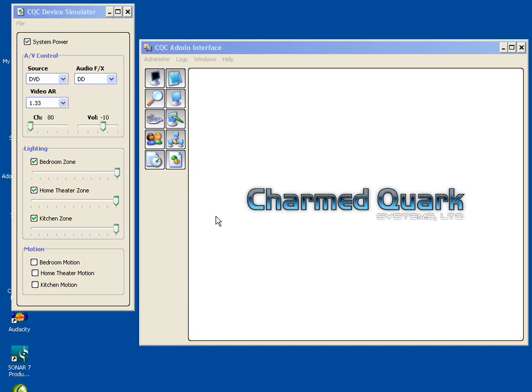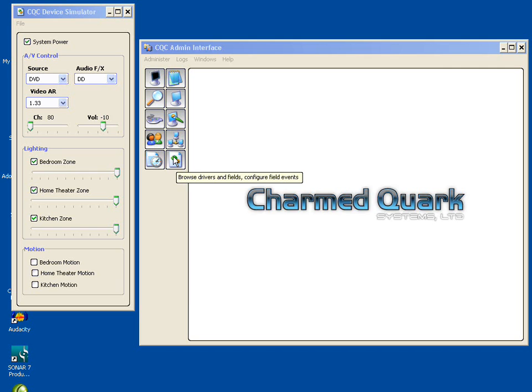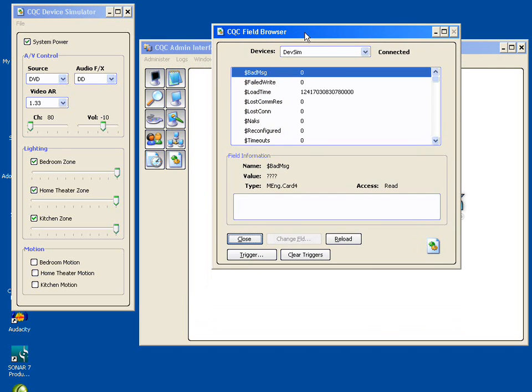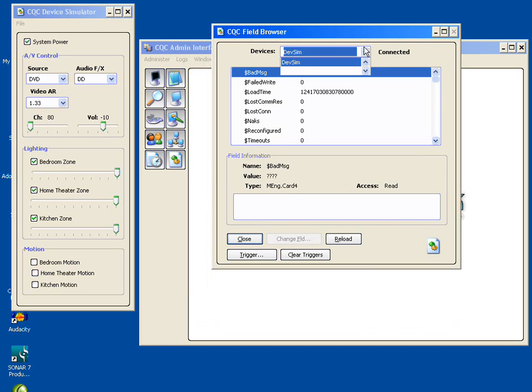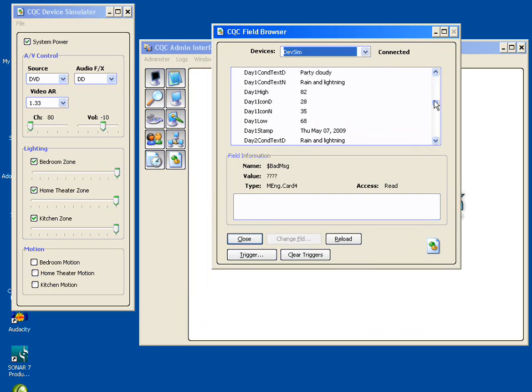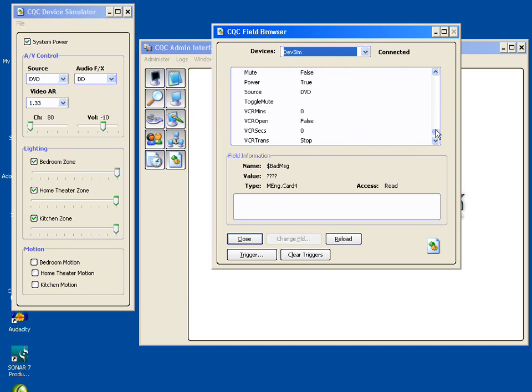So we're going to poke around a little bit here and show you how this would look. If we use this toolbar item here whose description is browse drivers and fields, which makes sense now, hopefully, in the context of what we're discussing, you'll get a dialog like this. At the top, you'll get a list of devices, and this is all the devices that you've got installed anywhere in your network. In our case, we only have one because we've only installed the device simulator. When you select a device up here, you will see down here a list of all of the fields that the device driver provides you and the current value of that field, if that's applicable.